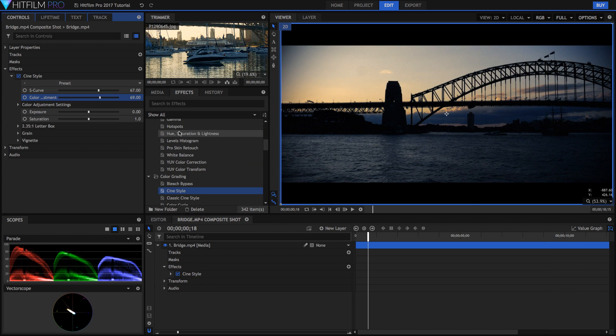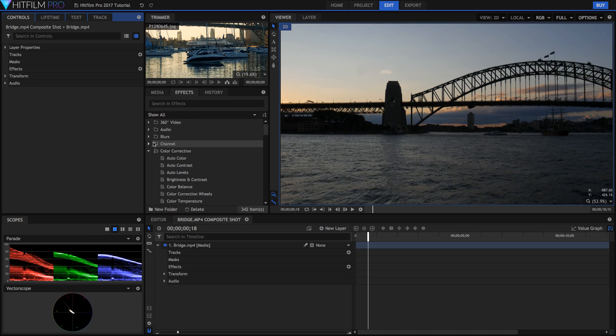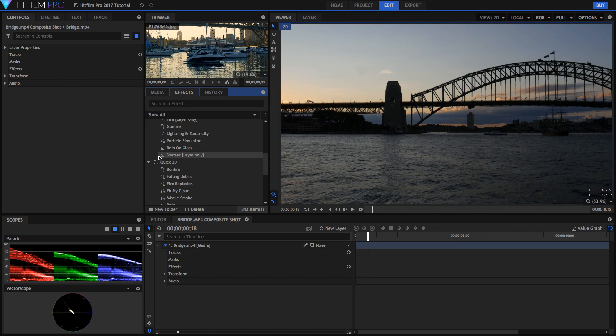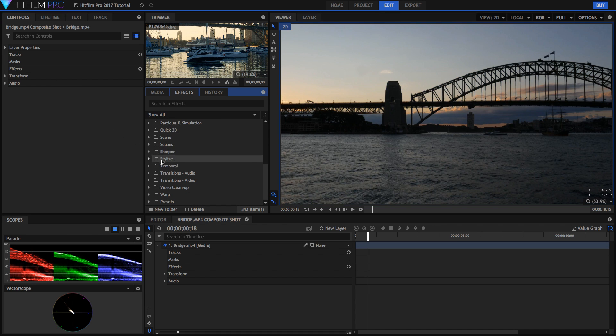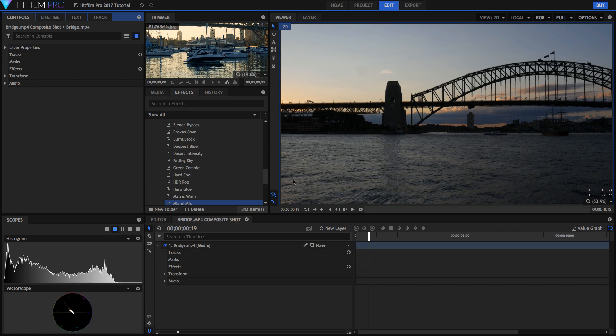Additionally, if you go and delete this CineStyle effect, if we close up all of these folders, we can go down into the presets at the very bottom. You'll find loads of really cool presets here. 2D effects, 3D effects, really cool stuff. But also film looks.